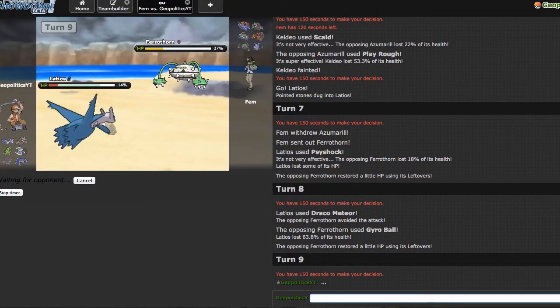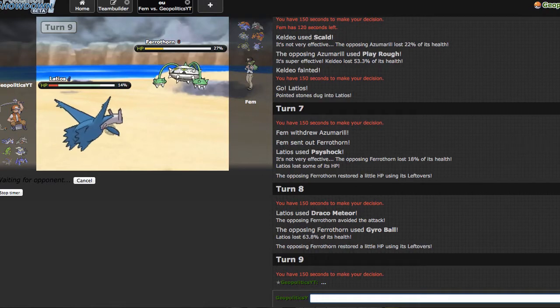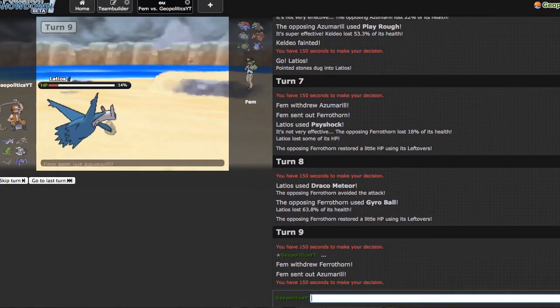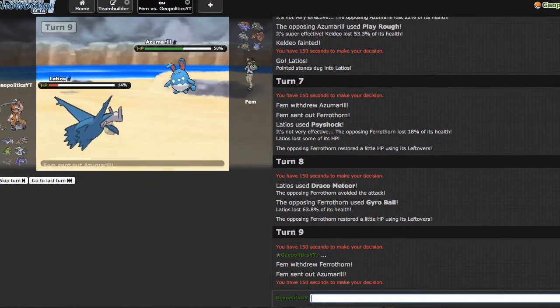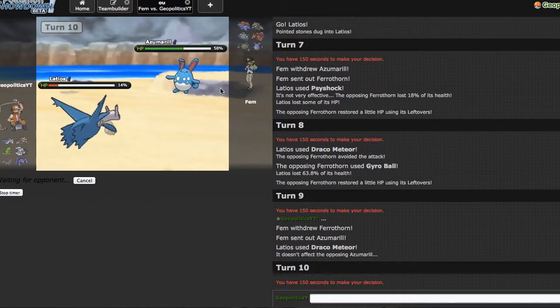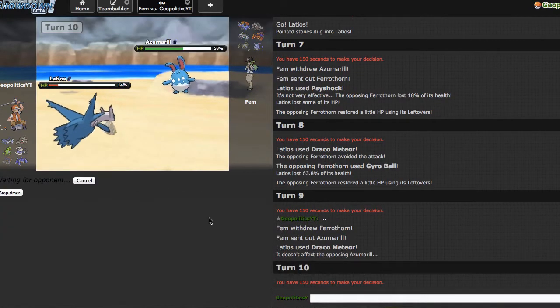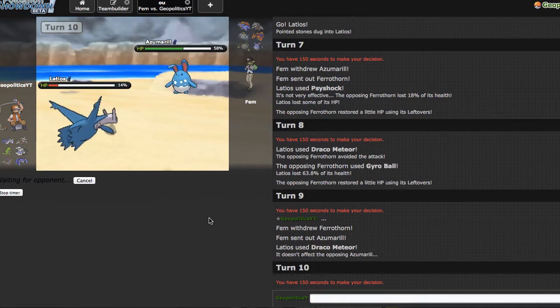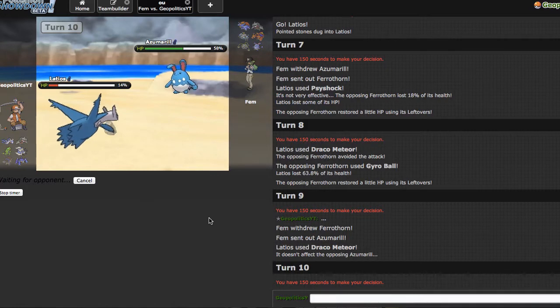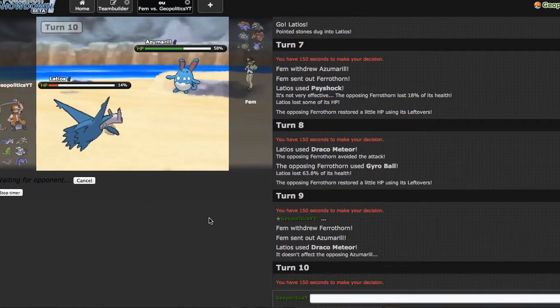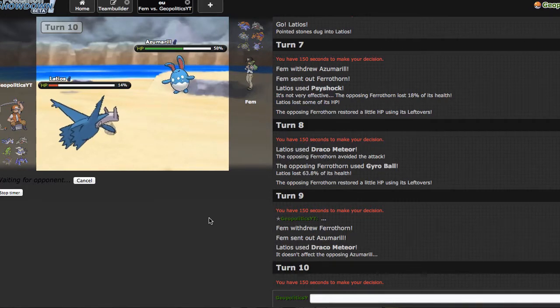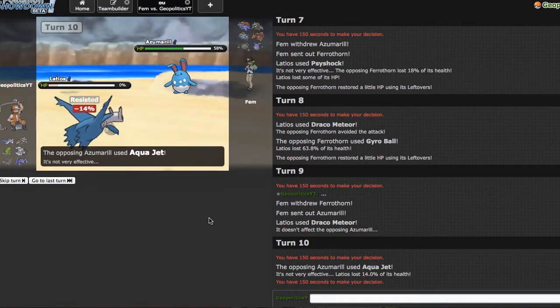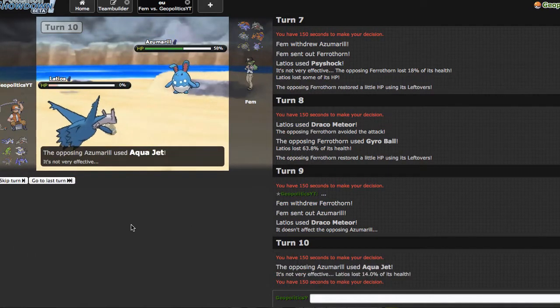This is absolute garbage. Like this is actually garbage. I don't know how I'm supposed to win in this environment. I actually do not understand. This is so lame man, this is so lame.